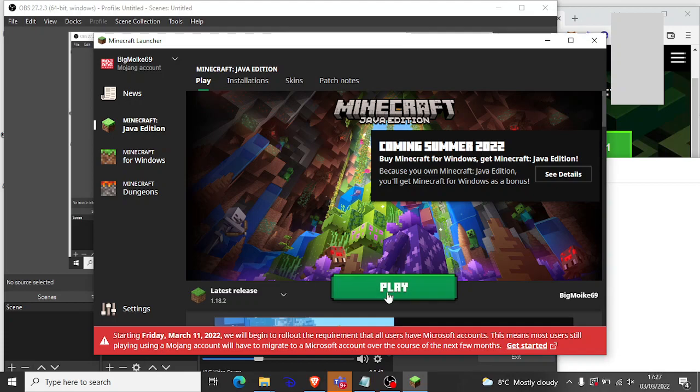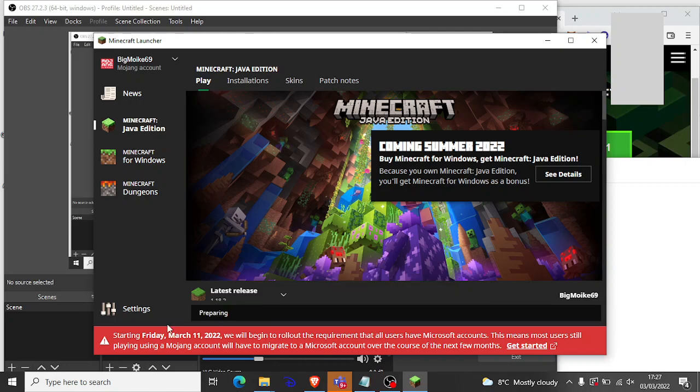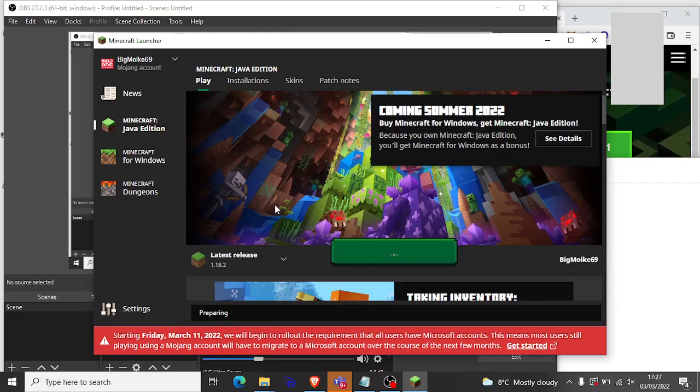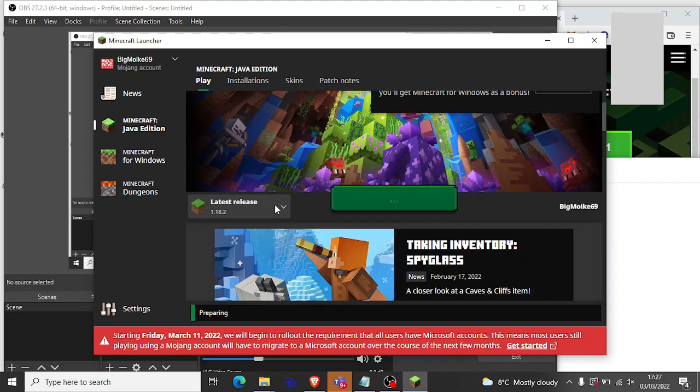So when you click play, boom, it'll do whatever. You can choose whatever version you want. So this is going to work. So I'll tell you when it's open.